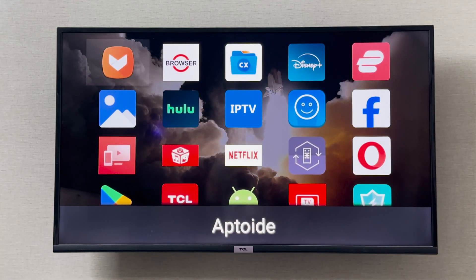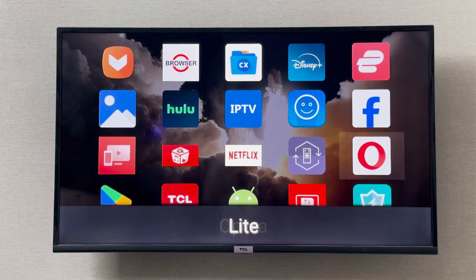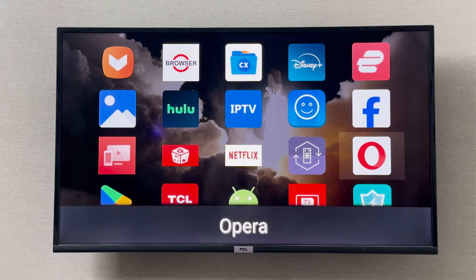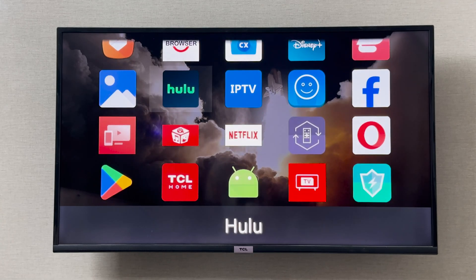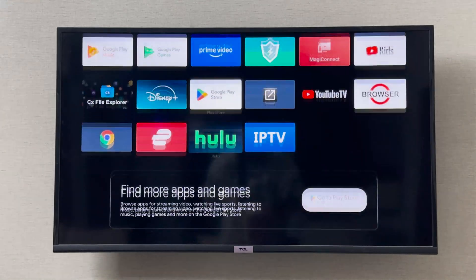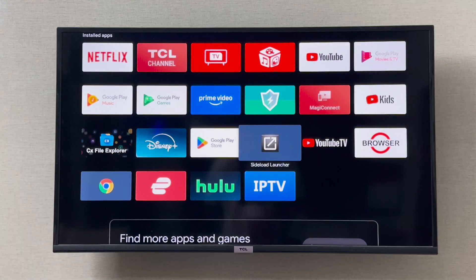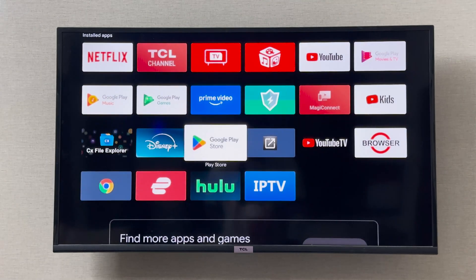The Aptoide TV I just installed through APK was not showing up. Also Opera, which I had installed, was not showing up, and Facebook was not showing up. These are apps that were not showing up on the TCL home screen, and this is why apps installed via APK will sometimes not appear — so download Side Load Launcher to see them.